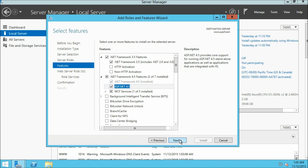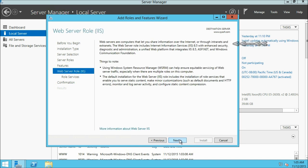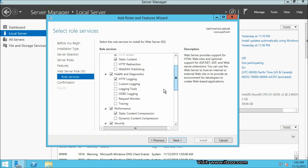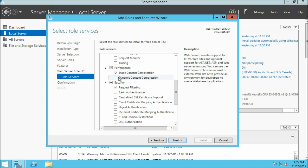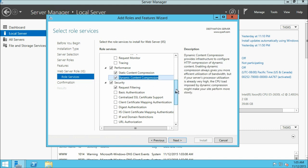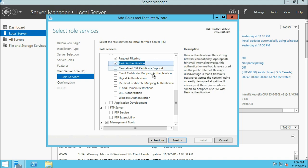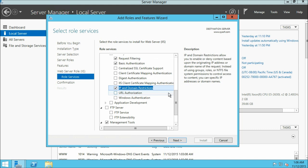The wizard is showing some information about the web server — click next. Now we are on select role services. Some roles are already selected. I am going to select a few more. From the performance section I am going to select dynamic content compression. From the security section select basic authentication. Also I am going to select IP and domain restriction. Now let us move down a bit.